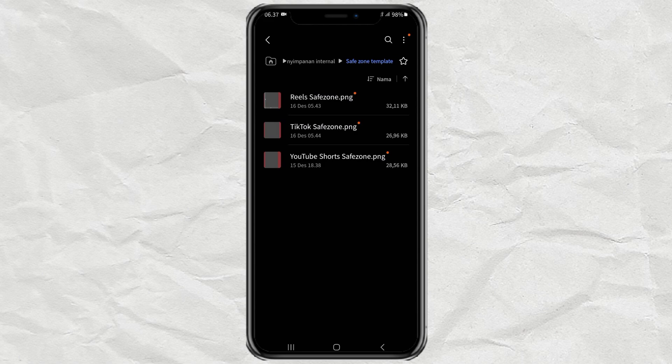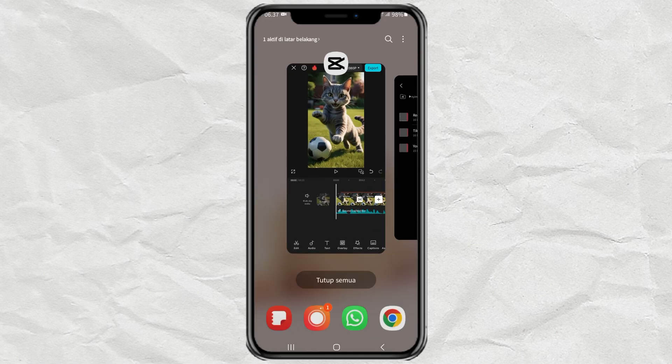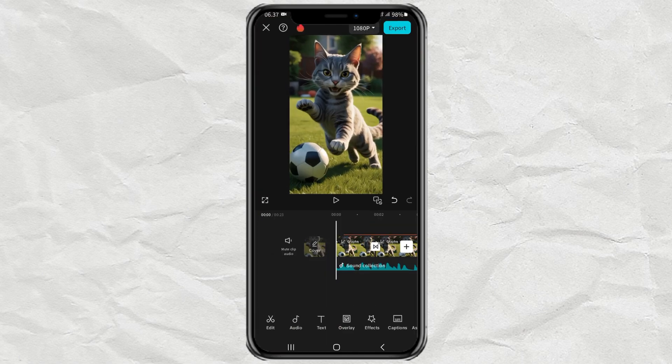Once you have it, now I will show you how to use the Safe Zone template on the CapCut app. Here I am already in the CapCut editing project.